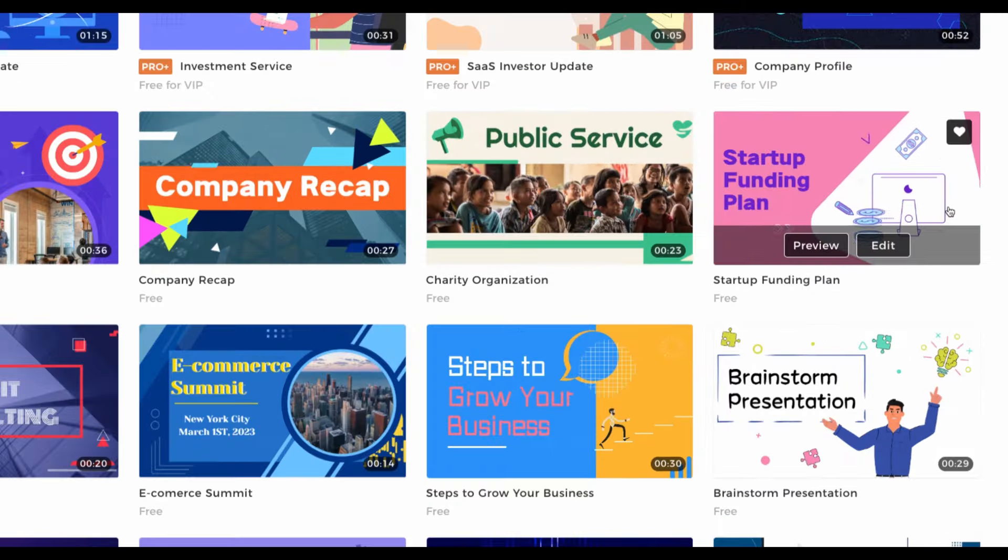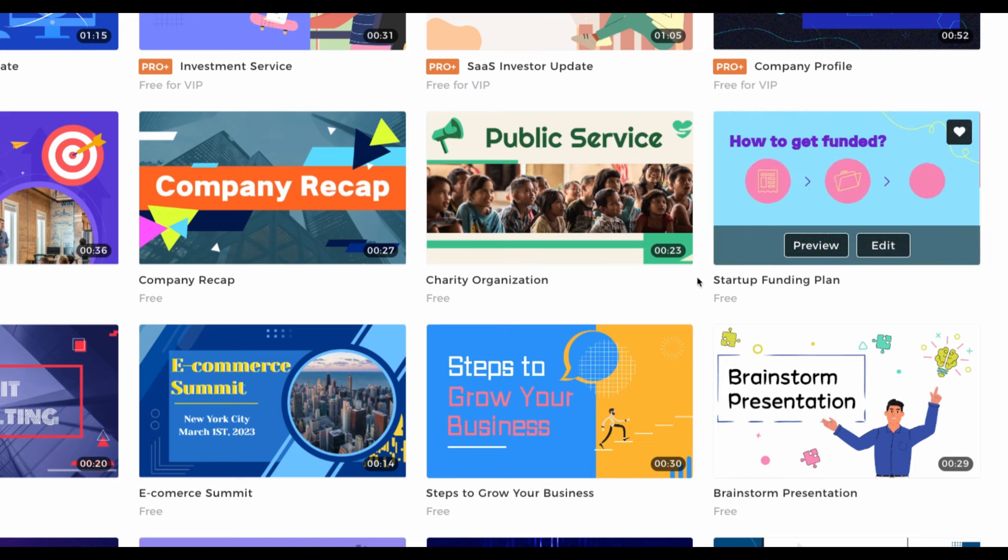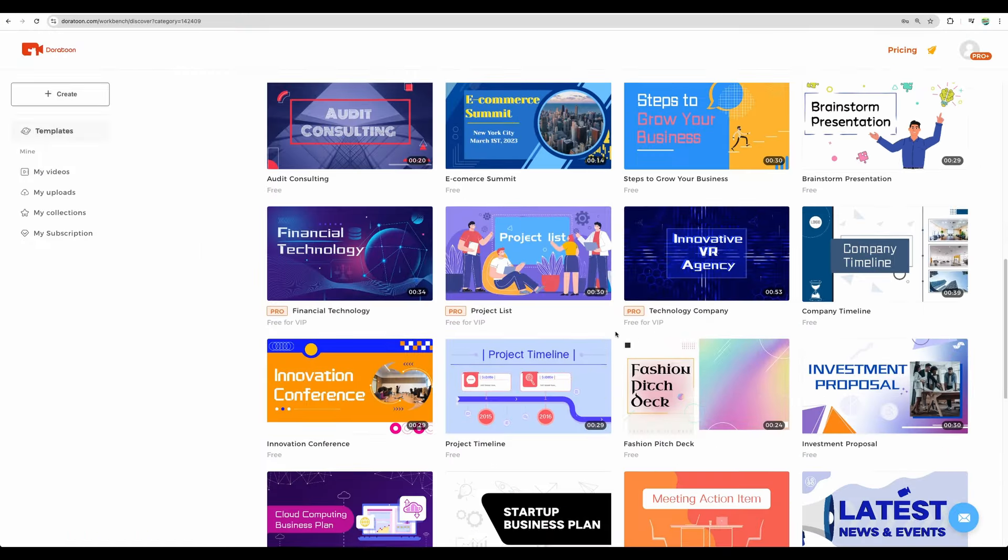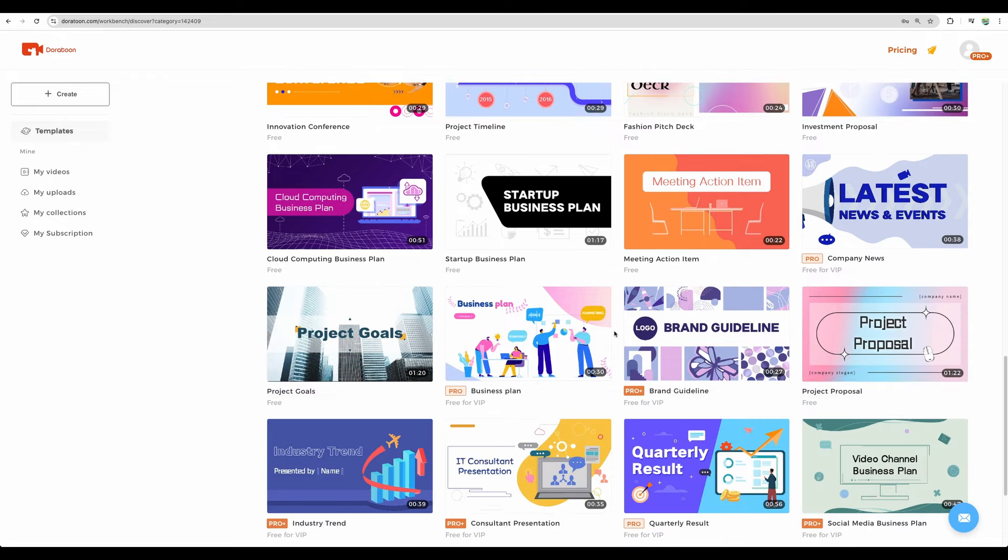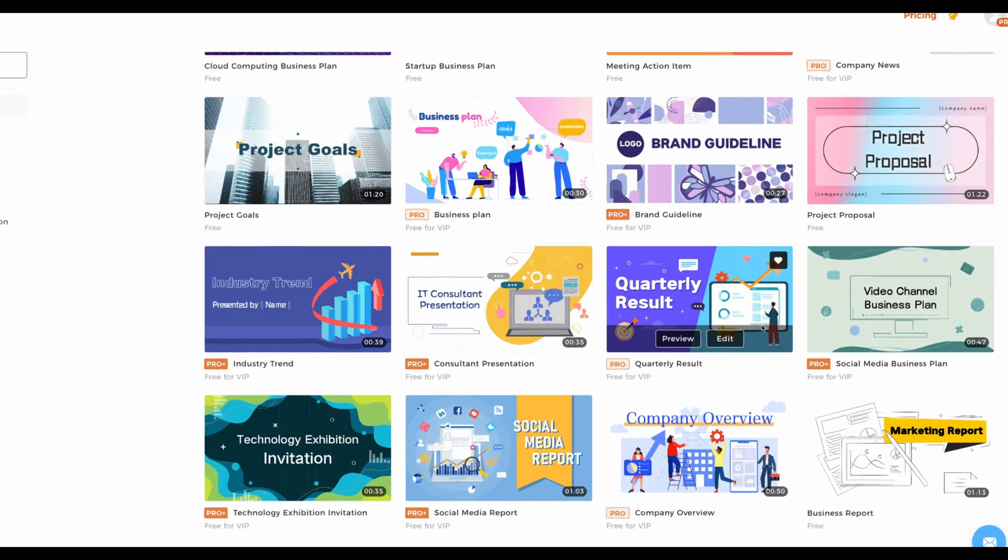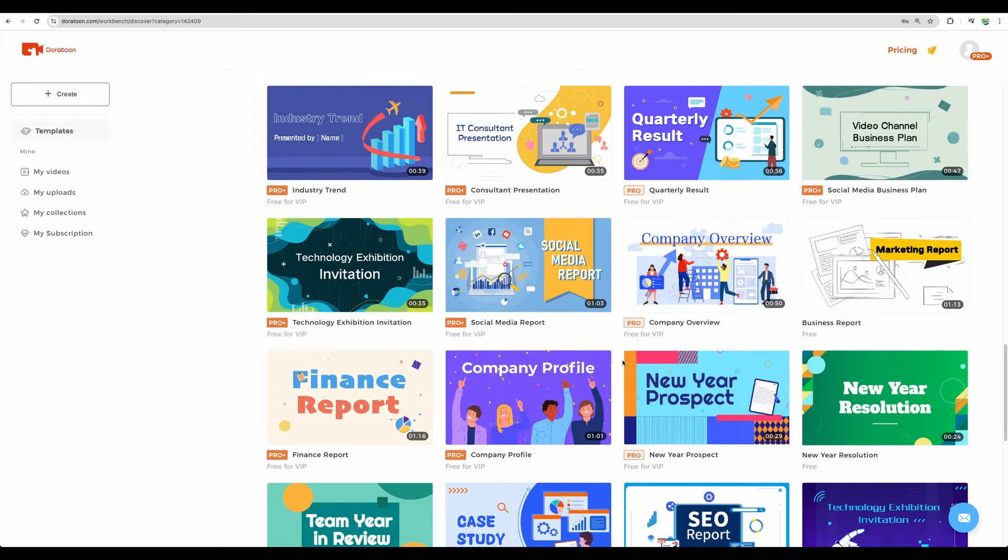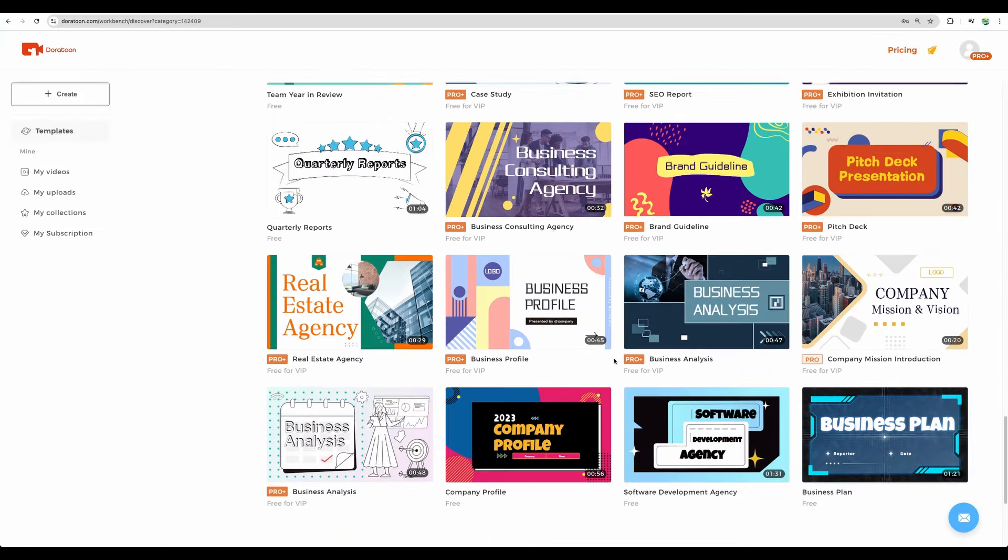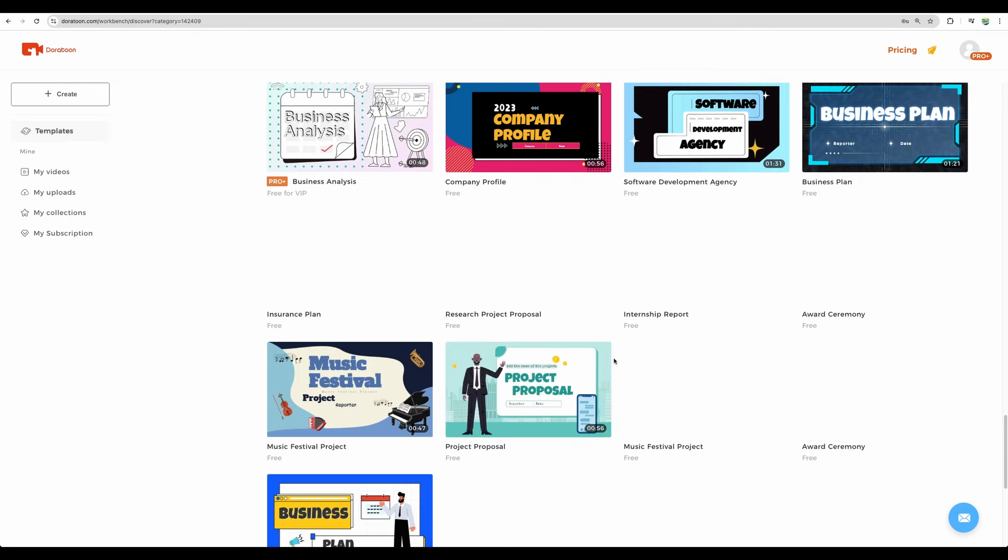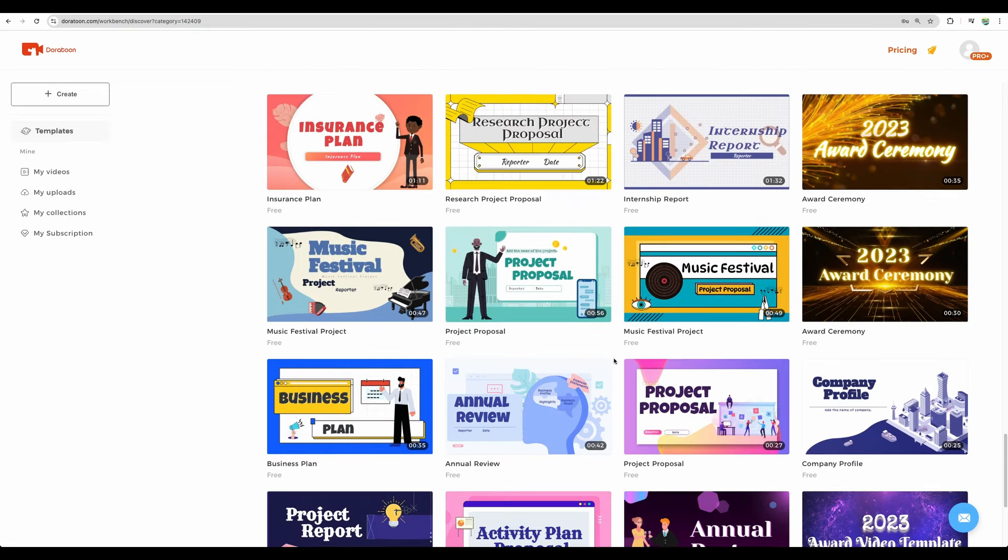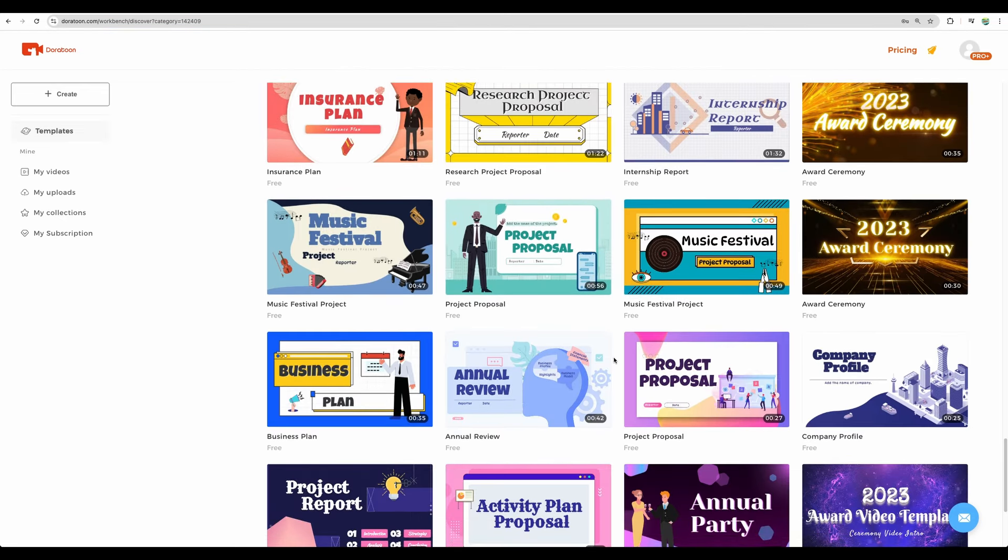Maybe you would like to raise some fundings for your startup. You can create quarterly results videos. As you can see, there is a variety of templates.